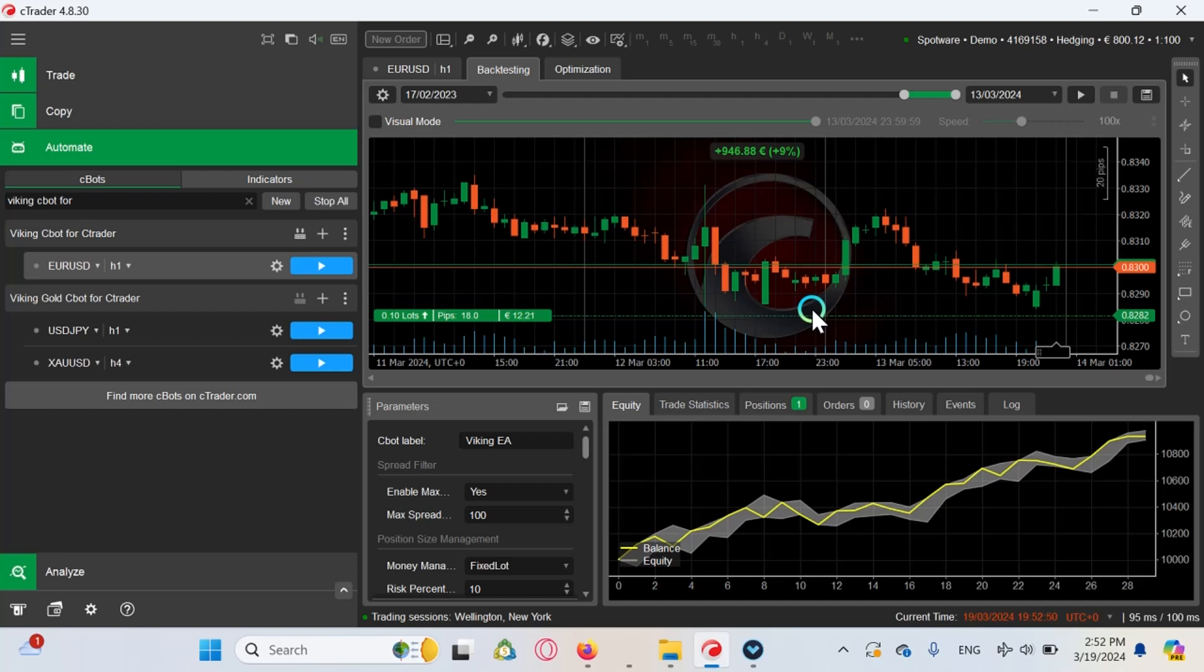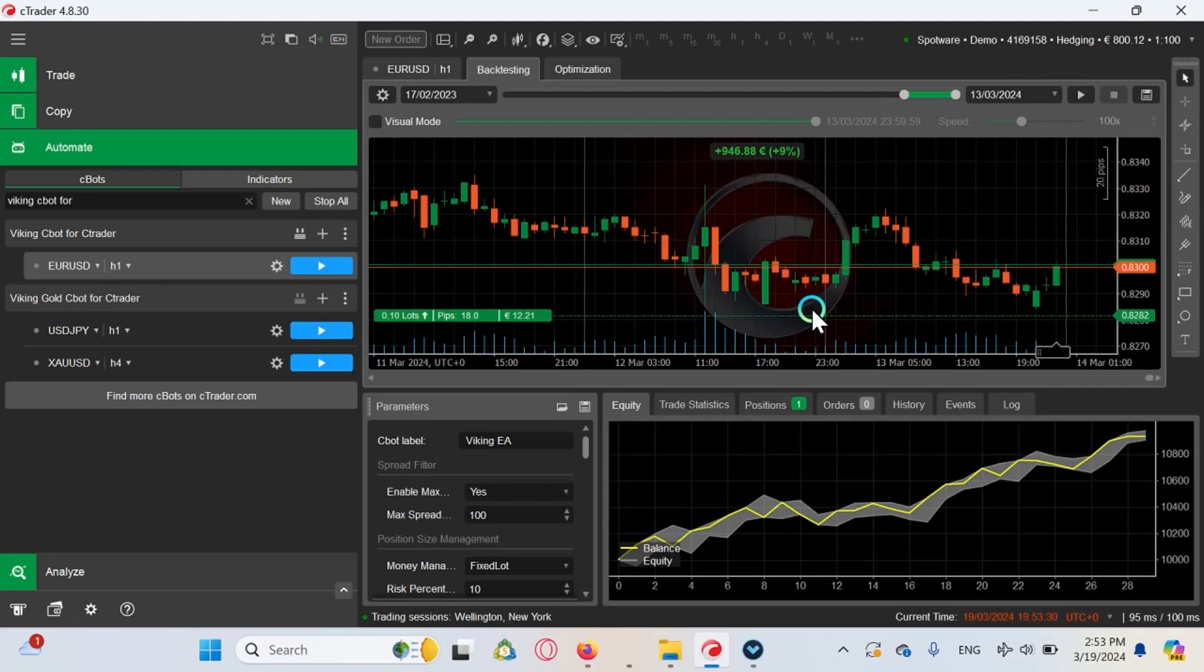Prop firms only had MT5 and MT4 as their main platforms. As all the crisis situations hit the prop firms like MFF, the Funded Engineer, TFF, and they had bad times with regulators, especially in the USA, it was needed to add new platforms to their portfolio. As you already know, MetaQuotes, the company of MT5 and MT4, suspended their licenses and especially U.S. traders can't trade at prop firms with MT4 and MT5. Many prop firms are diversifying and adding...